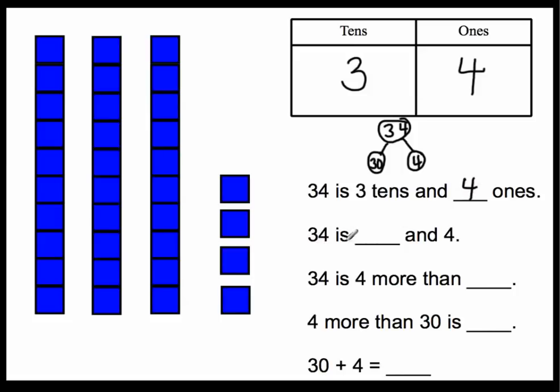Thirty-four is what and four? Well, thirty-four is thirty and four.